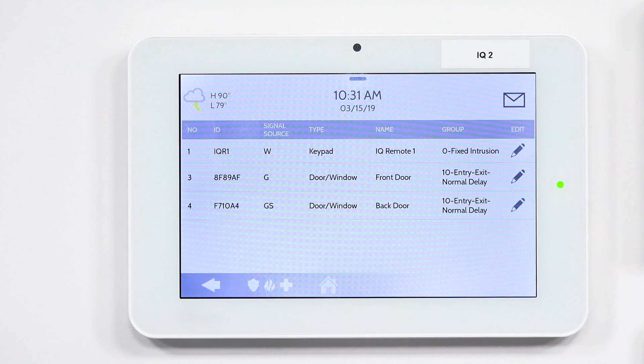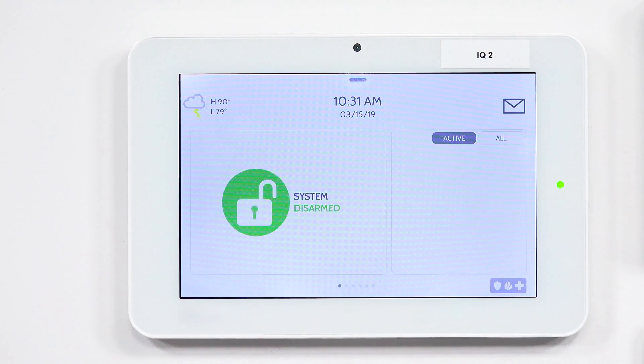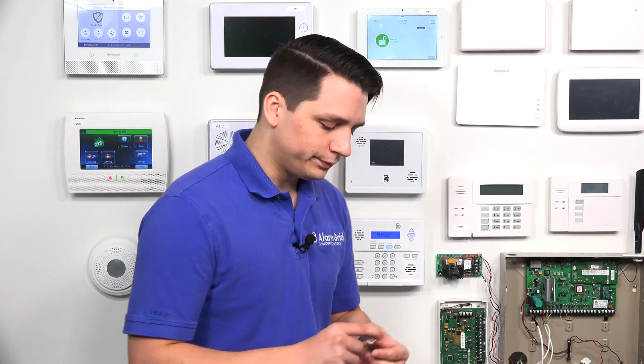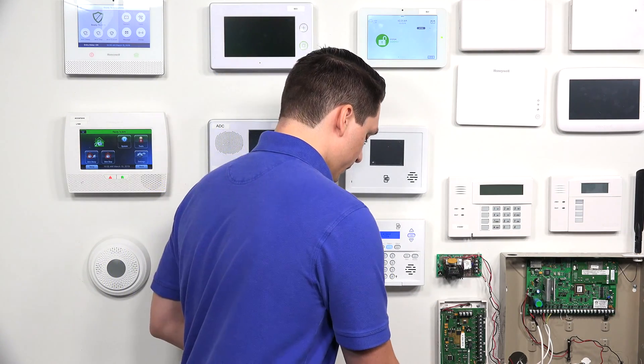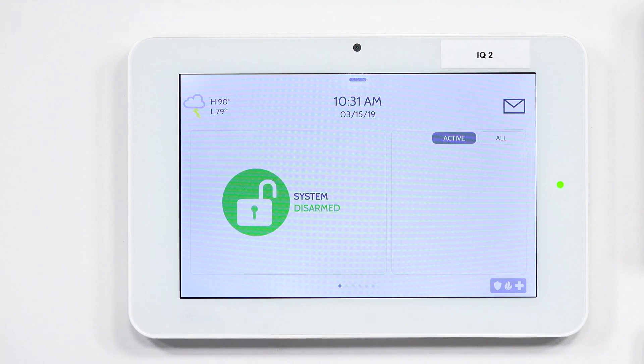Once you have gotten that confirmation, you can go back all the way to the home screen by hitting the house button. To demonstrate that we have disabled the chime for the back door sensor specifically, I'm going to fault the sensor — back door open — and as you can tell, that beeping noise is no longer there, but it's still telling you that the back door is open. Now to show that the front door chime is still enabled, you can hear that the chime is still active for the front door.